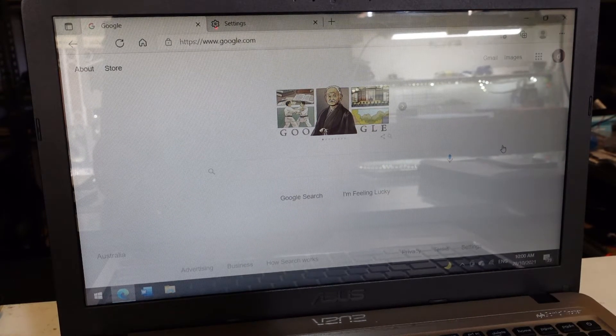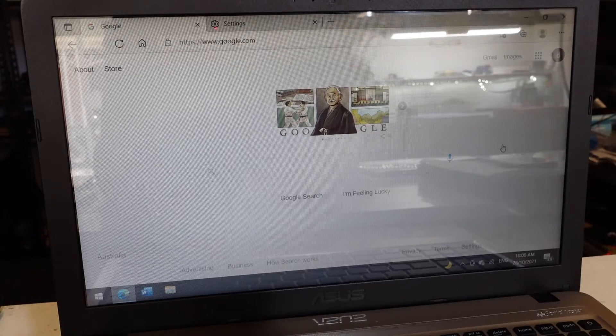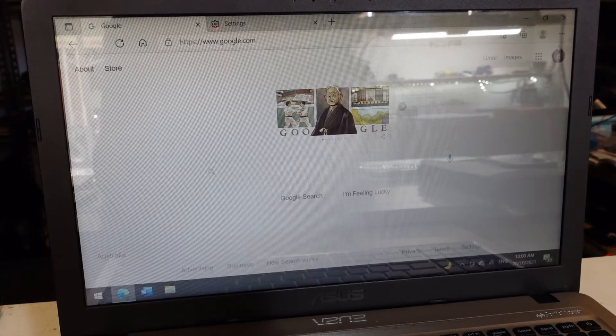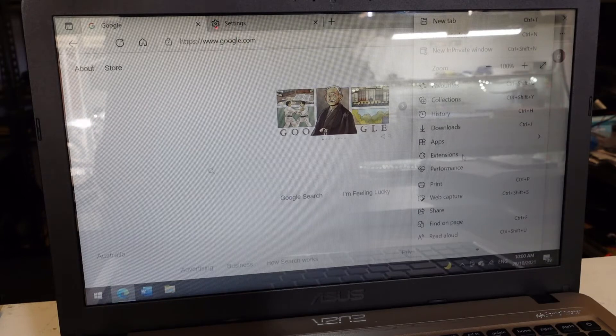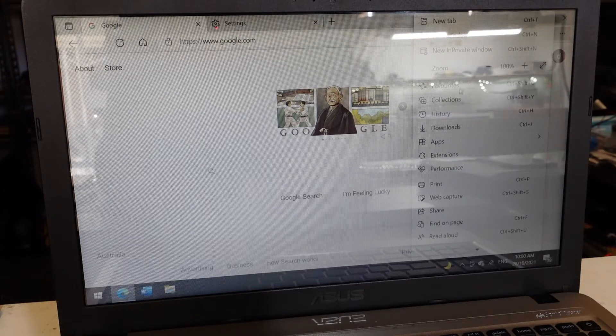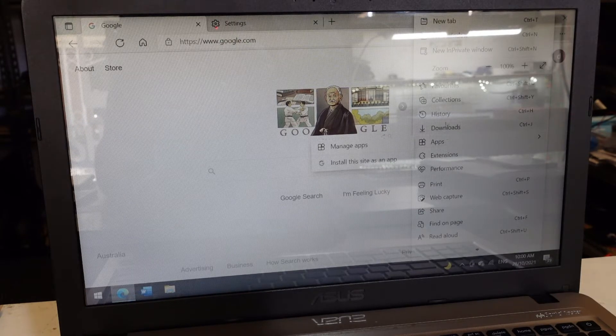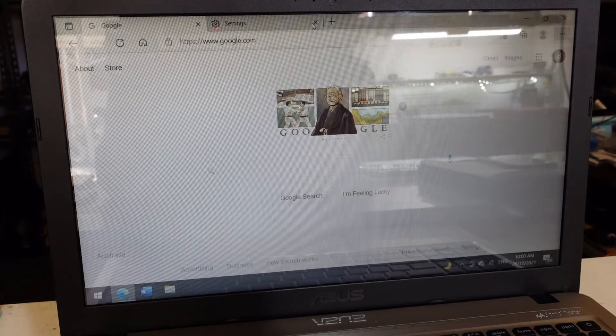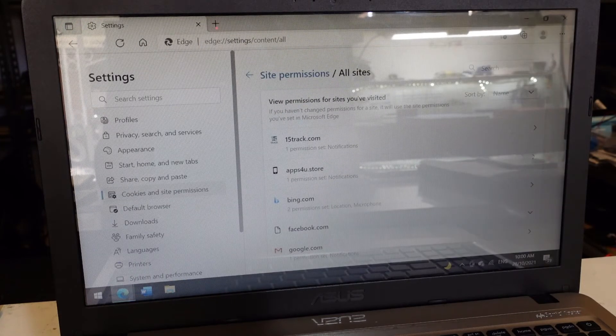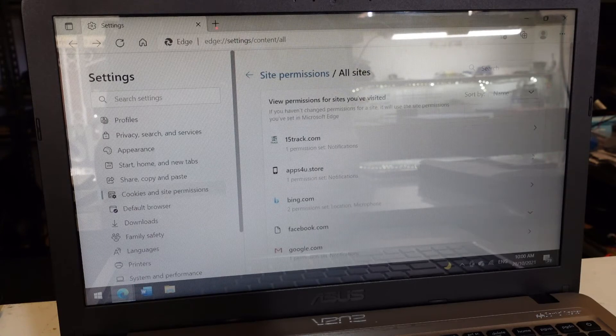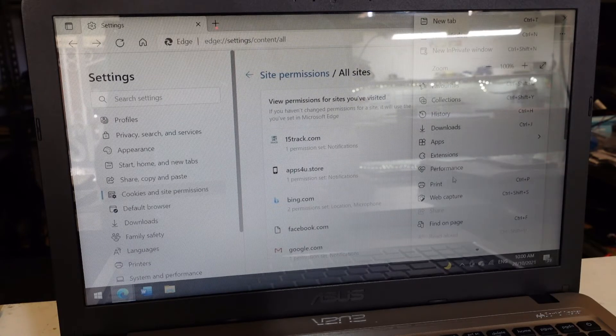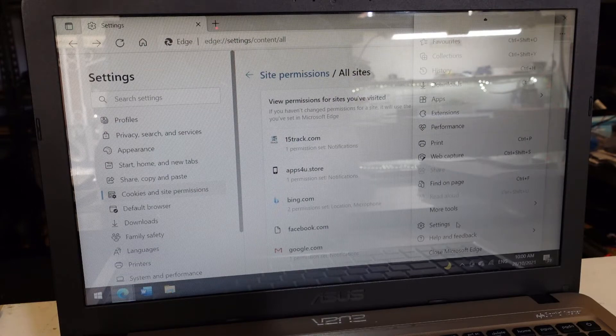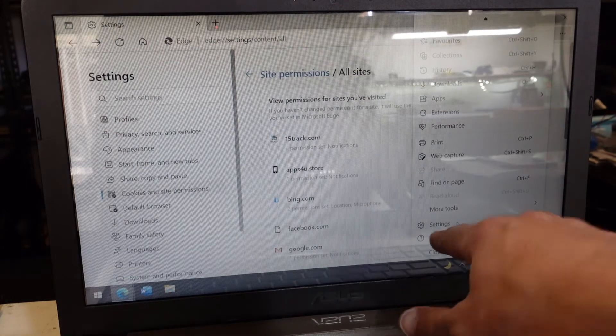If we click on the three dots in Microsoft Edge and go to settings—weirdly, I've already got it open up here, but I want to show you how to get there. It should be three dots, scroll down, and we have settings right here.